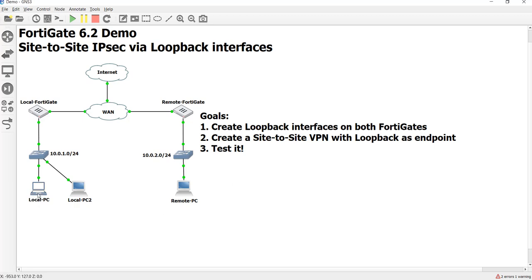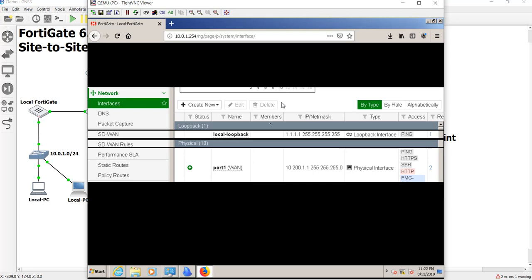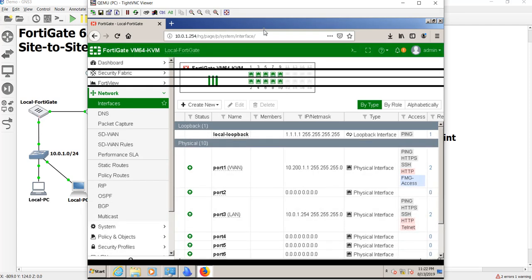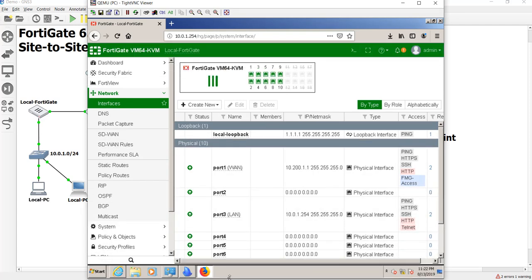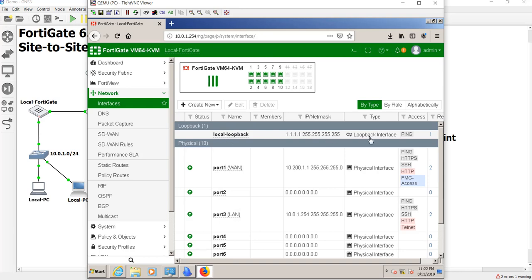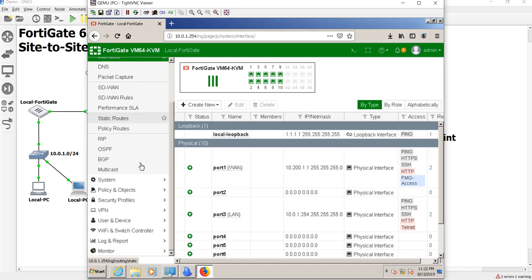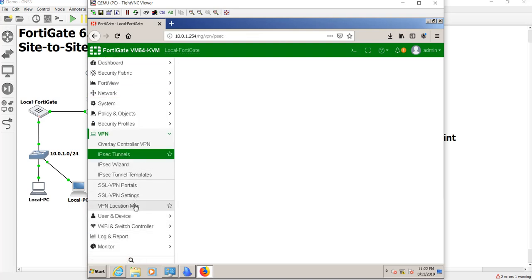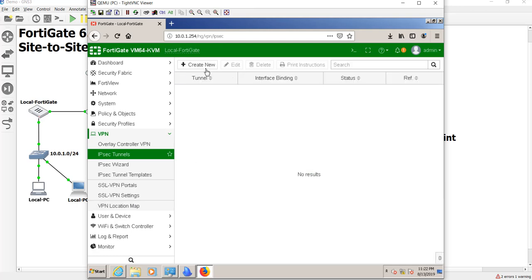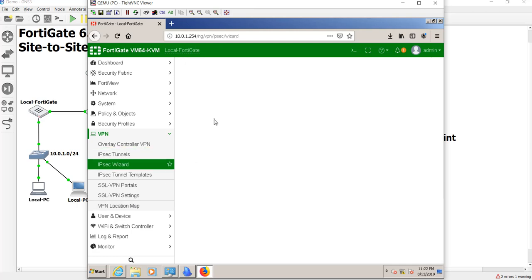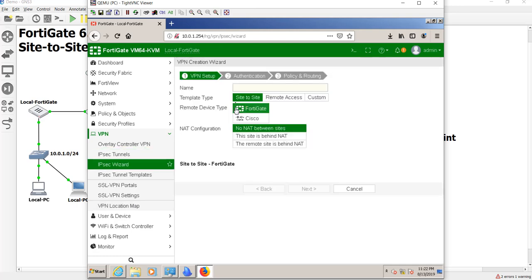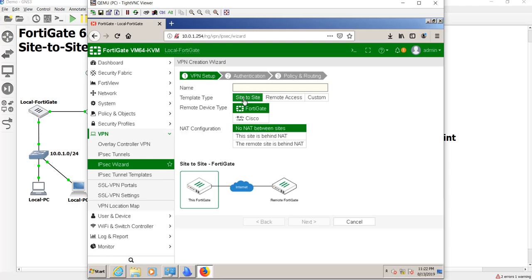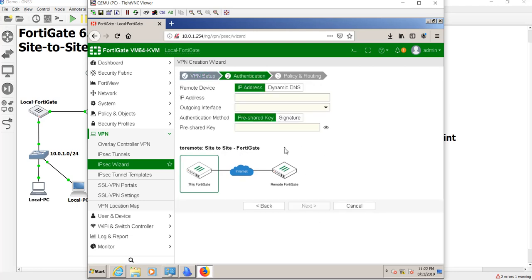Let's go on to our local FortiGate. We're already logged in from last time. Now this loopback interface is going to be the endpoint of our VPN tunnel, and I'm going to take advantage of the wizard to do this. I'm going to go down to my VPN, and I'm going to say IPsec tunnel, and I'm going to say create new, and I'm going to say this is site-to-site to remote. We don't have any NATing in between, so we hit next.